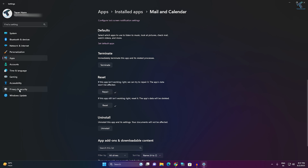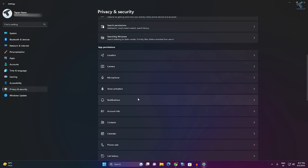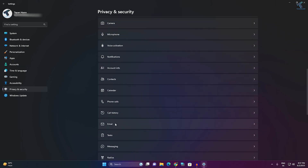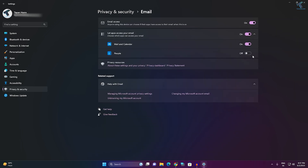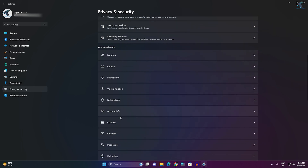Also check your Privacy and Security email access. Go to Privacy and Security from the left side. On the right side, click on Email. As you can see, email is showing over here — click on that and make sure that these two options are checked: Mail and Calendar, and People.